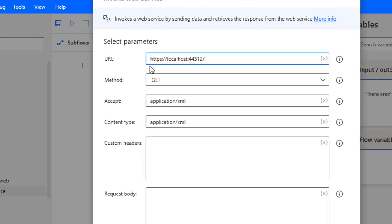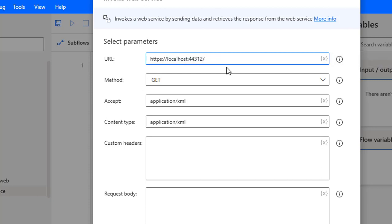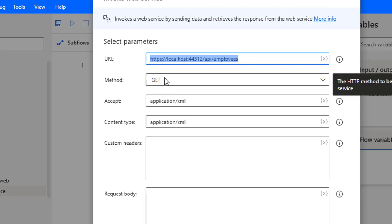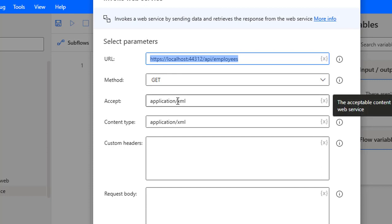I'm going to provide the URL: HTTPS colon slash slash localhost, that is my server name, followed by API and the controller name employees. This is the URL I'll use to retrieve employee details. The method I'm going to use for this CRUD operation — create, retrieve, update, delete — is GET.